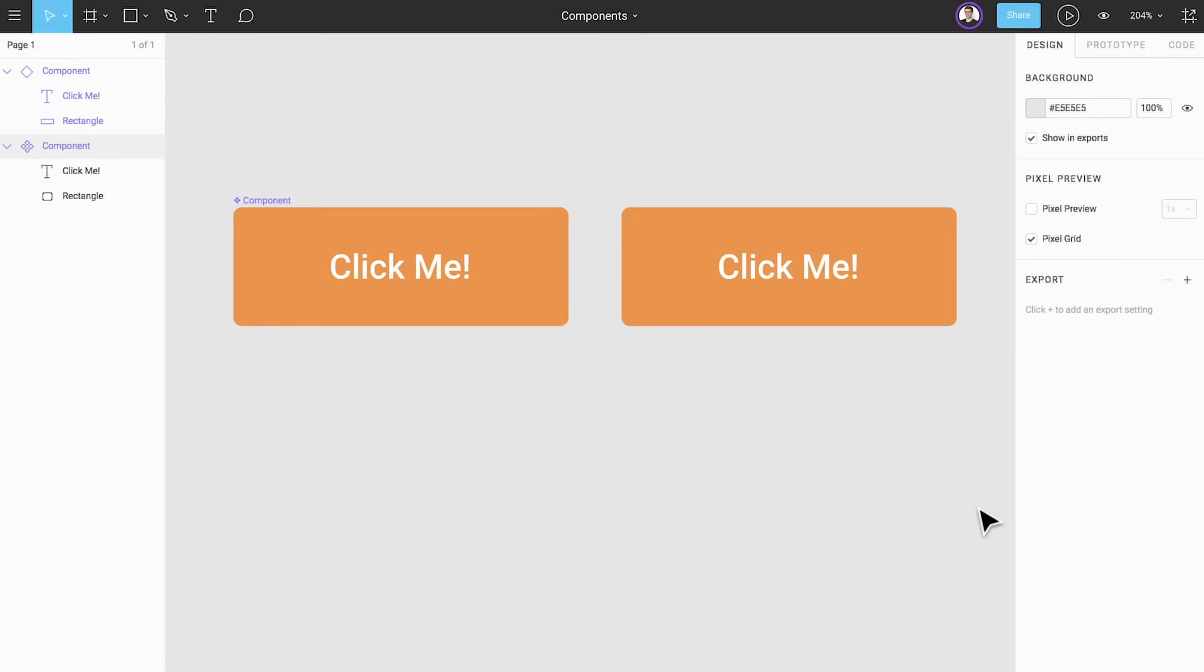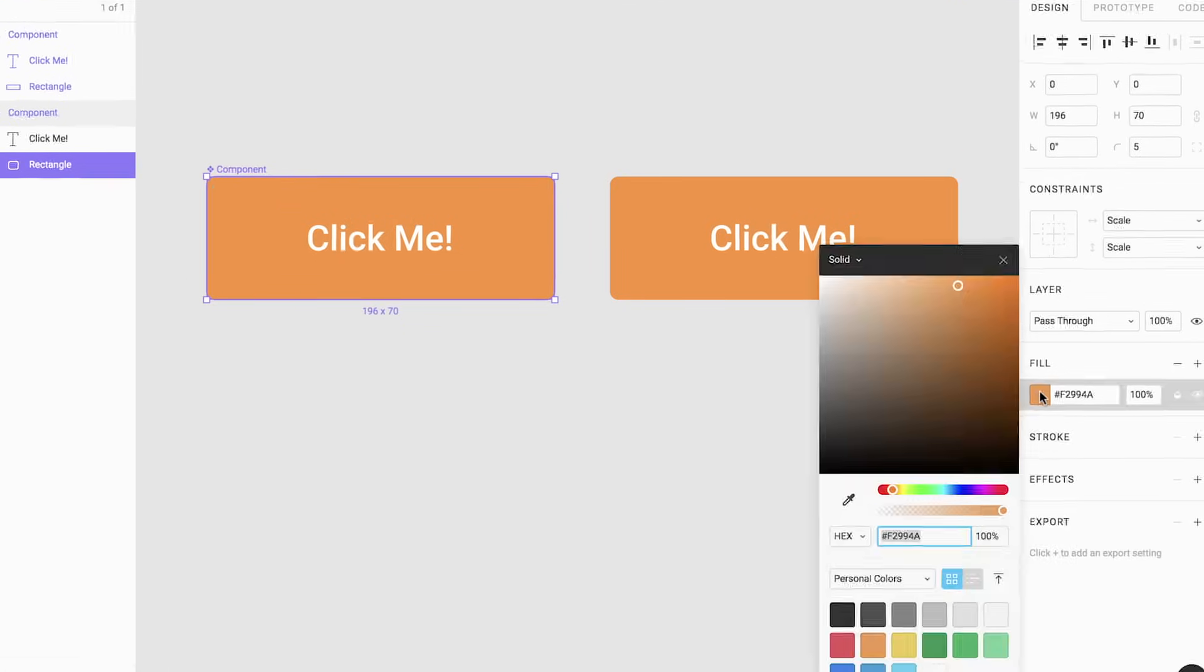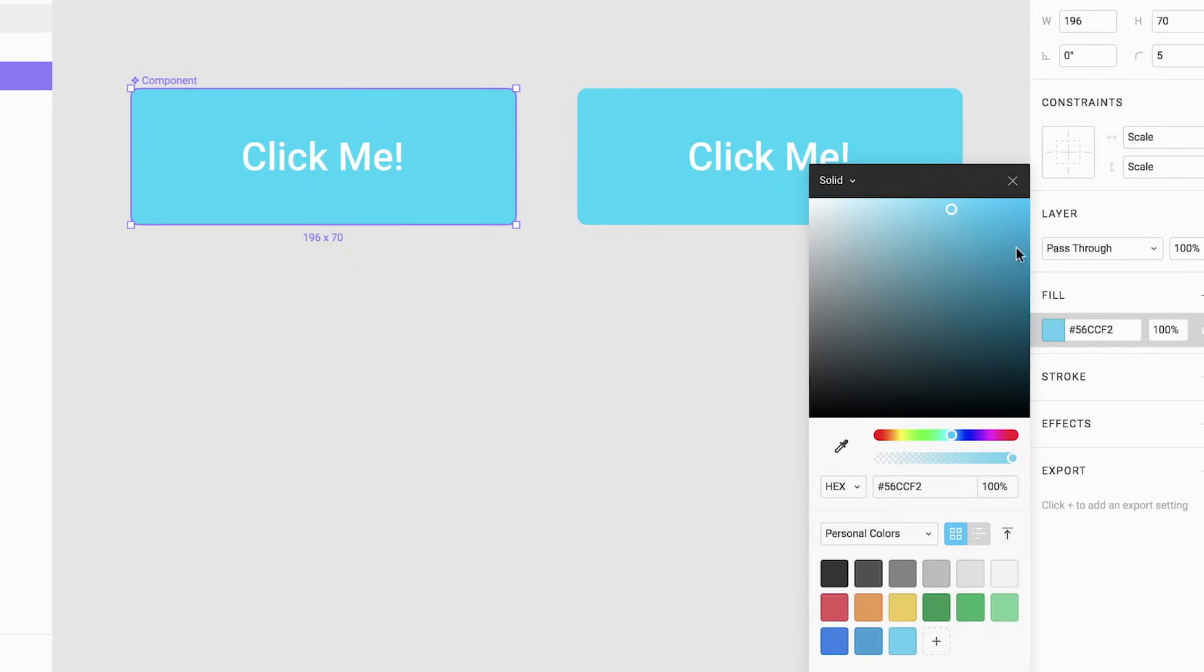Let's see how the relationship between components and instances work. On the left we have our component and on the right an instance of our component. When we change the background of the button inside the master component the instance is automatically updated.